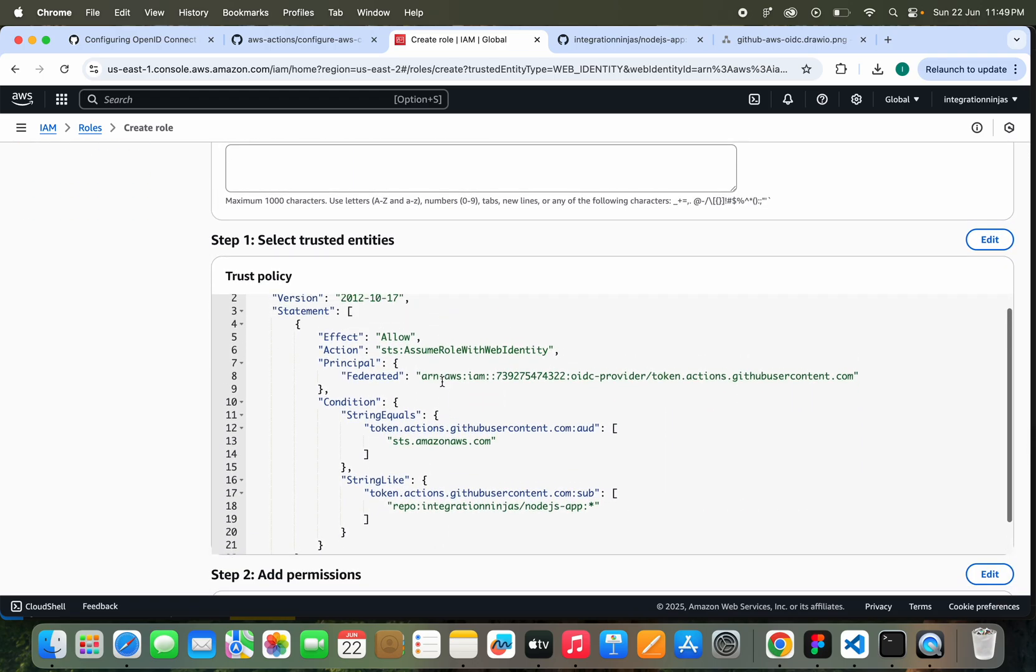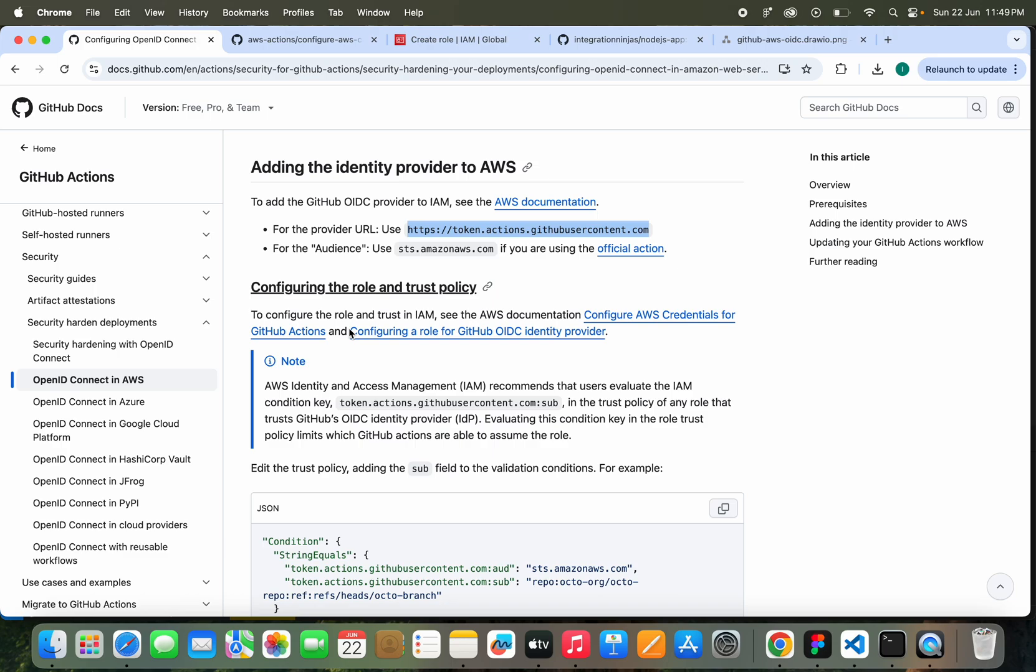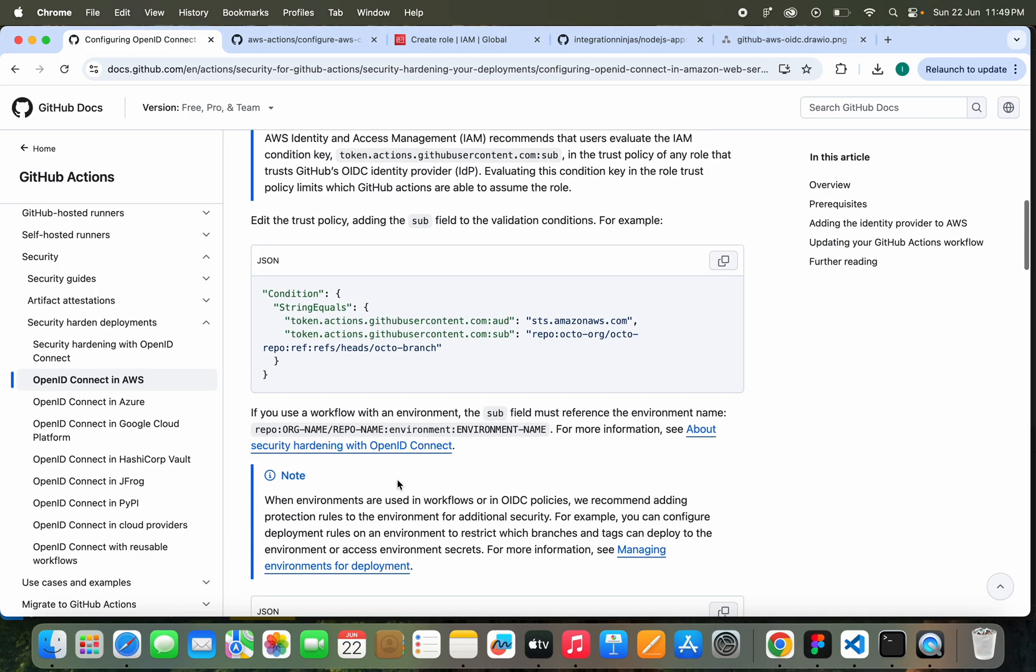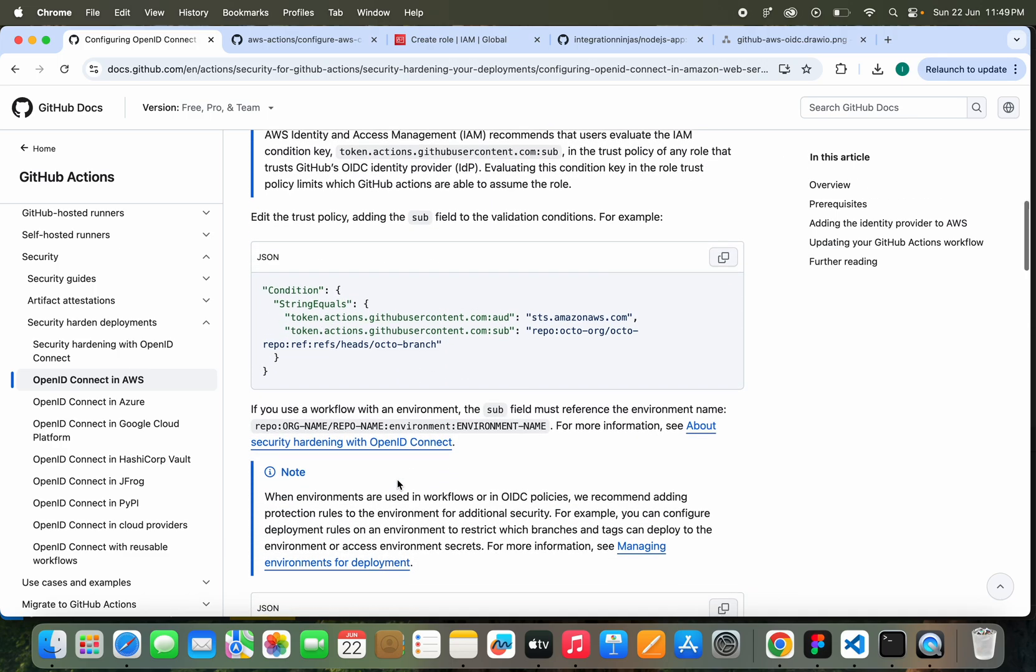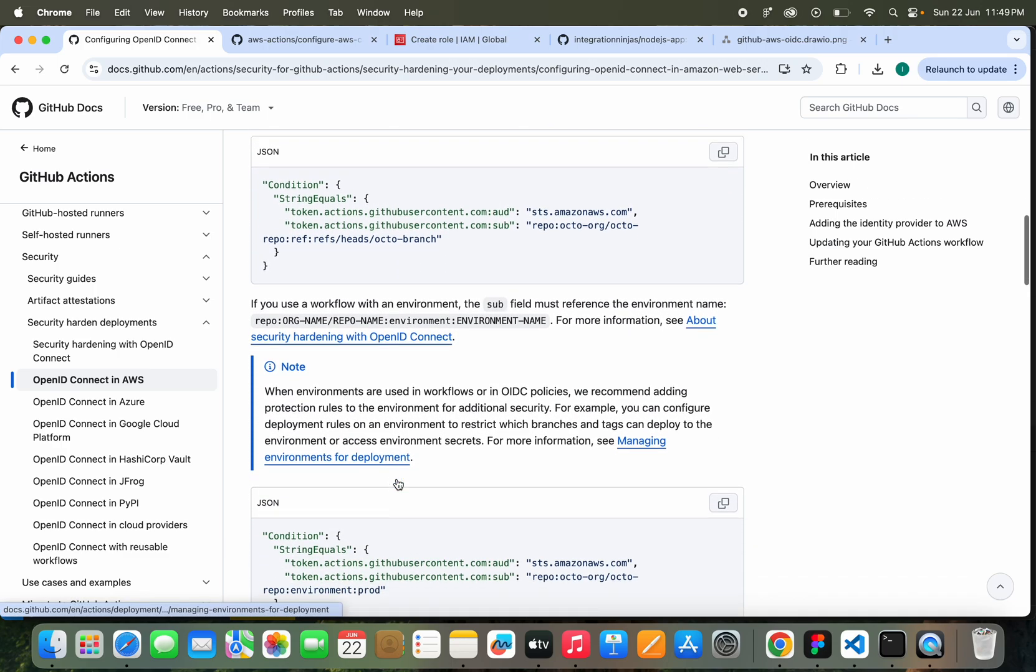If you see this, we have allowed that this is the StringEquals. This is the audience, and this is the organization and the repository. If we see this document also, they also suggest the same thing.